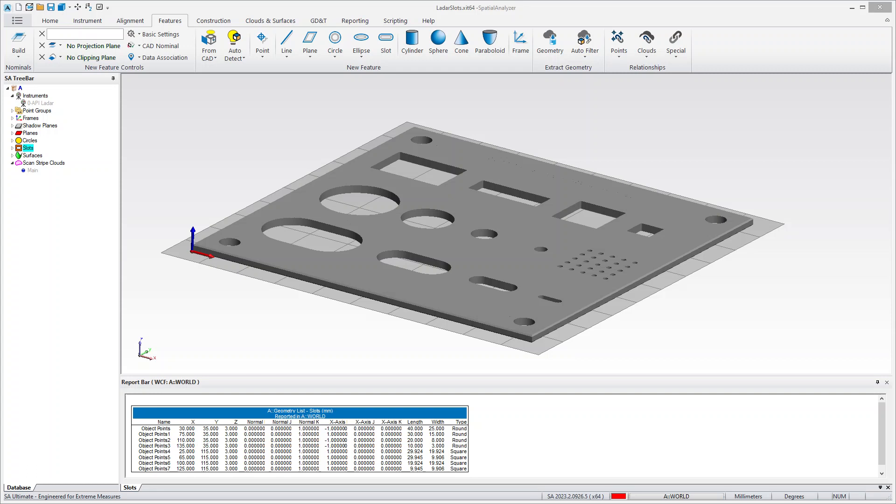In the 2023.2 version of SA, we've improved our ability to process cloud data and extract features from it, particularly as it pertains to slots, or any sheet metal part for that matter. I wanted to demonstrate that for you.